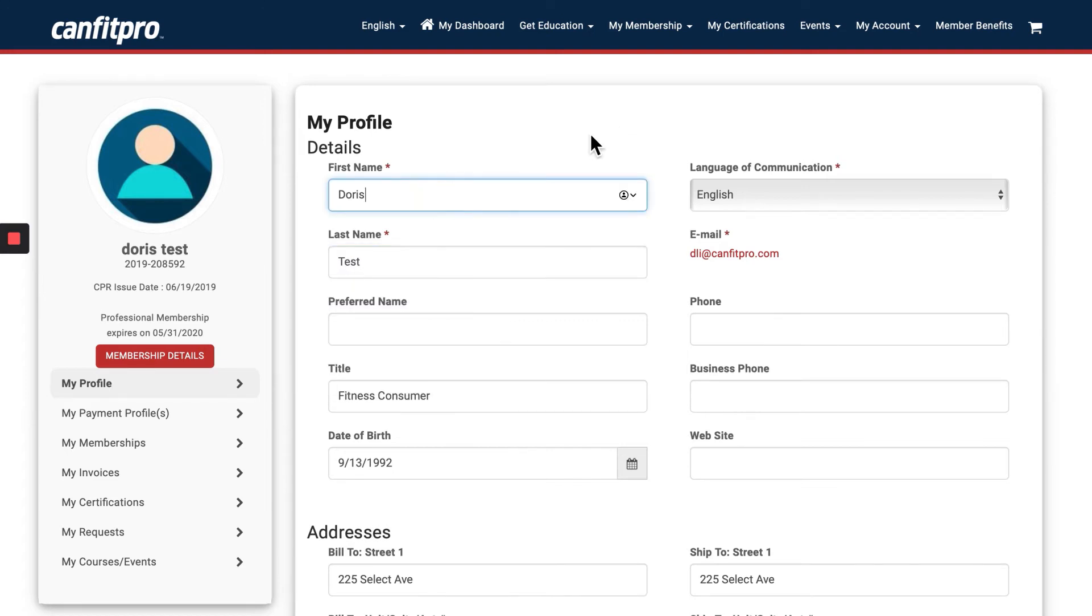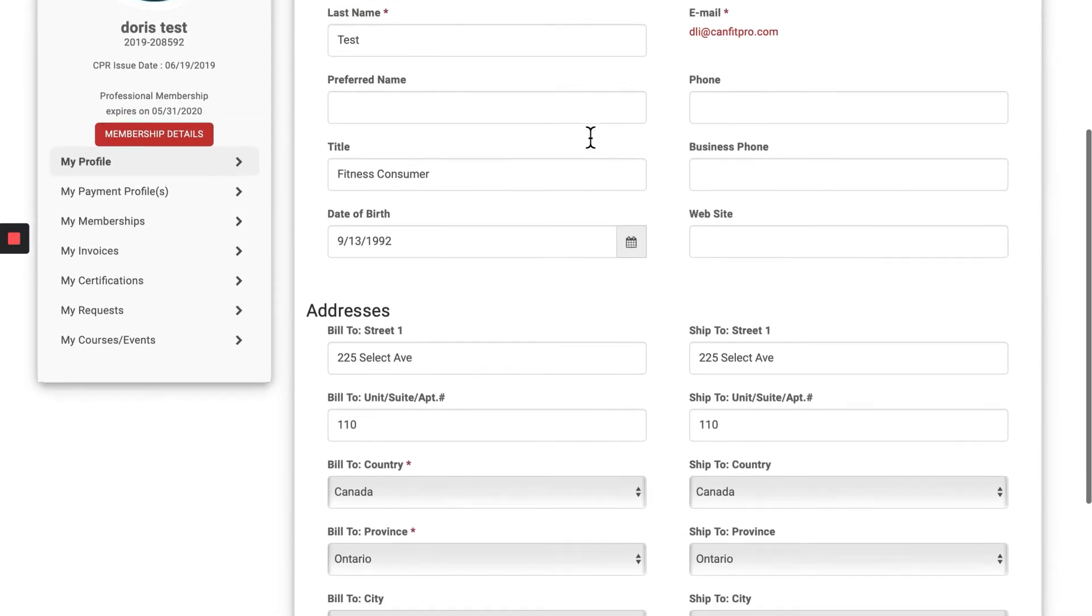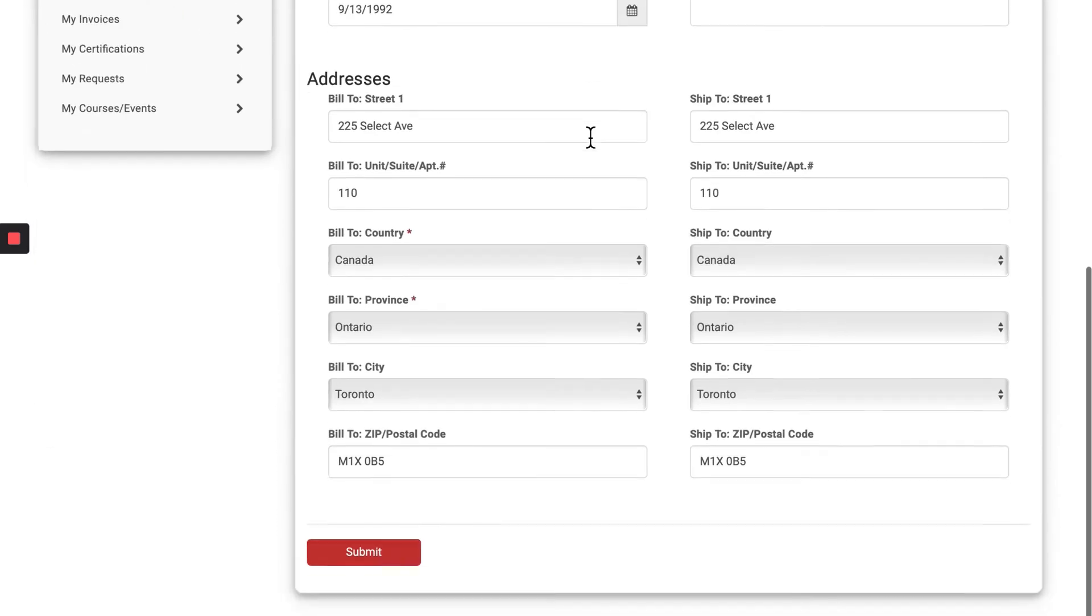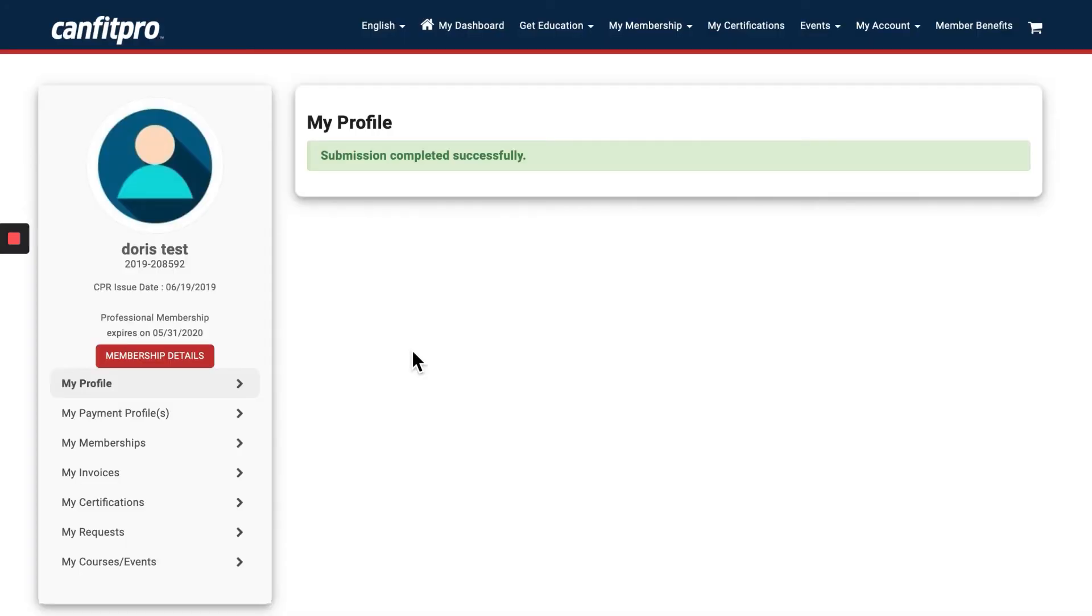Your email must be done in a separate area of the member portal. I'm going to take you there next. Any of your other information, don't forget to click Submit at the end so your changes have been saved.